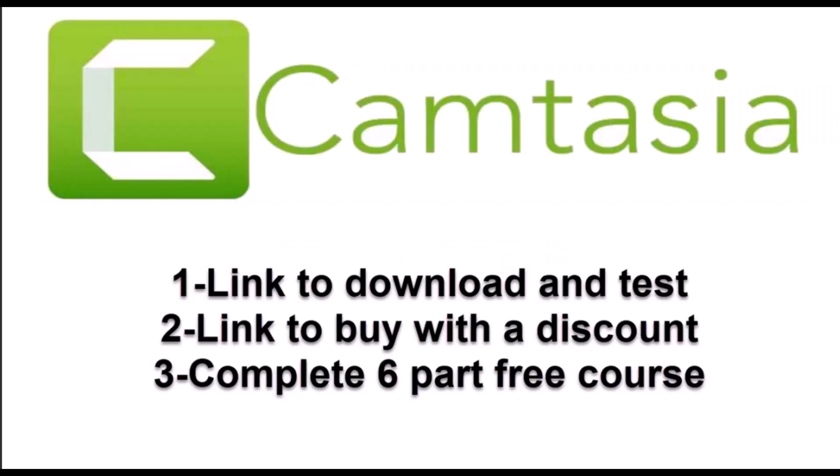One last thing, many people ask me how I make my videos. I use Camtasia. If you want to try it out, there's a link to test it for free in the description. You can also buy it with a discount. There's also a free six-part course that will take you through everything in how Camtasia works.